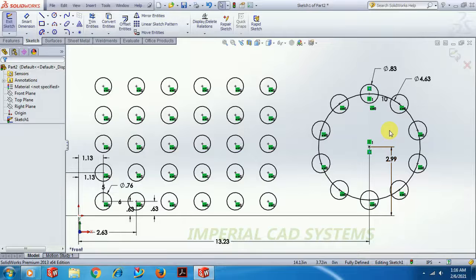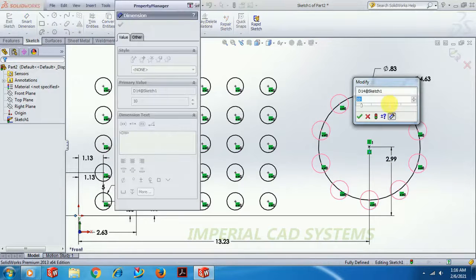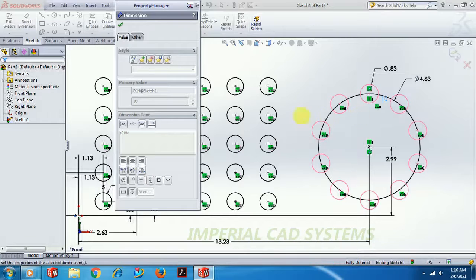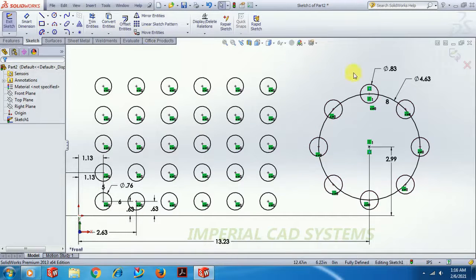You can see the total number of instances. To reduce or increase, just double-click and change the value. So that is how you use Linear Sketch Pattern and Circular Sketch Pattern in the SOLIDWORKS Sketch workbench. Thank you for watching this video. For more videos, subscribe and share Imperial CAD System.